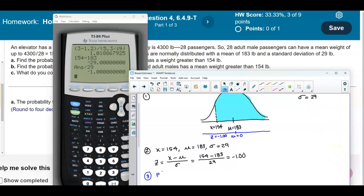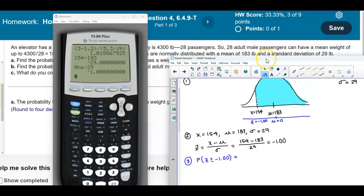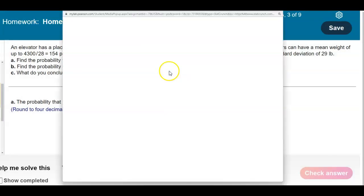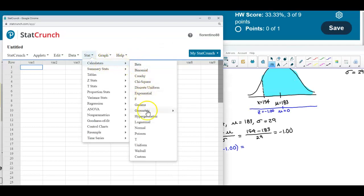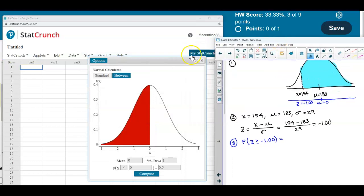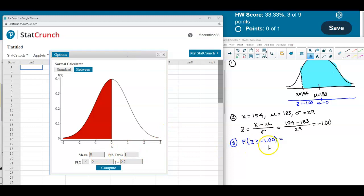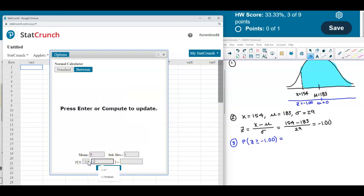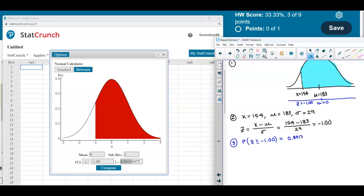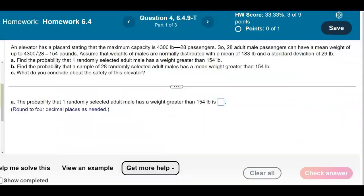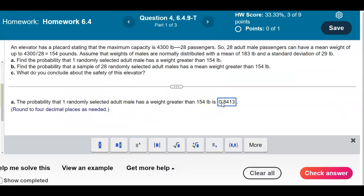We want to find P(Z ≥ −1.00). We open StatCrunch and use the normal distribution calculator with mean 0 and standard deviation 1. We change the inequality to point right, enter −1.00, and select Compute. The result, rounded to four decimal places, is 0.8413. That area shaded to the right is our answer: 0.8413.